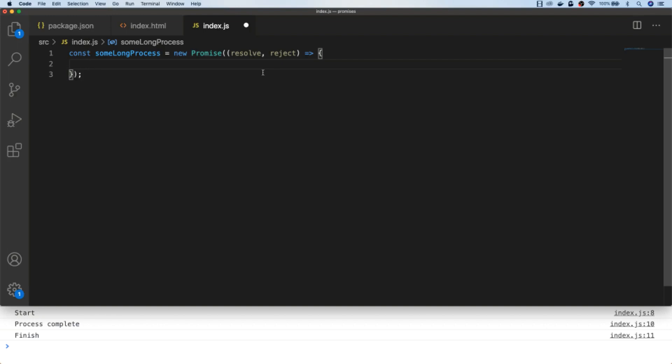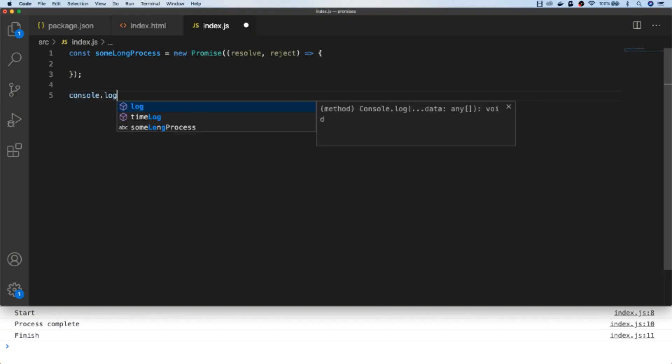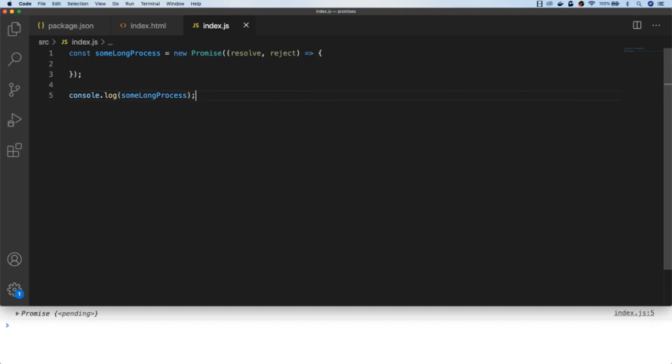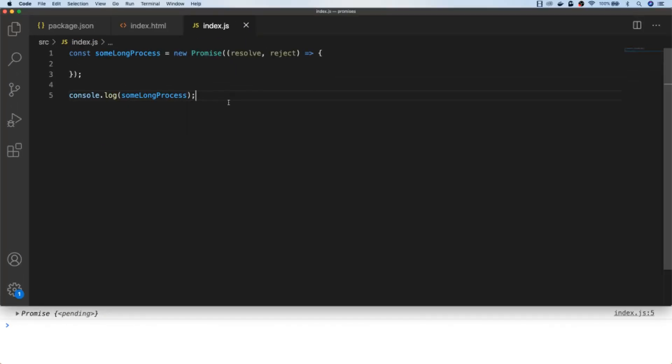Before we do that let's just log out our promise to the console. As you can see in the console we get a promise object and its status is currently pending. A promise can have three states: it can either be pending, fulfilled, or rejected. Currently our promise doesn't do anything, so if we log it out we see the pending status. If we want to fulfill a promise we call the resolve callback.